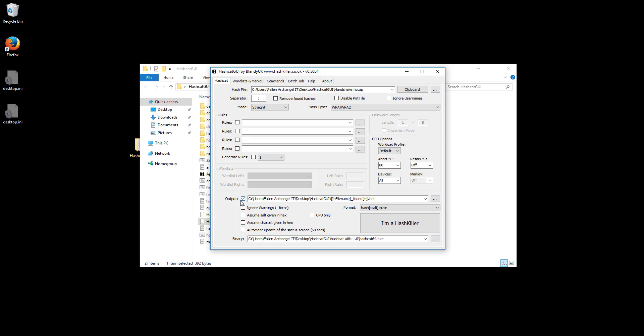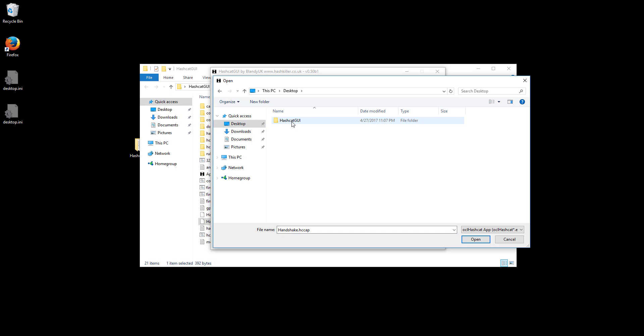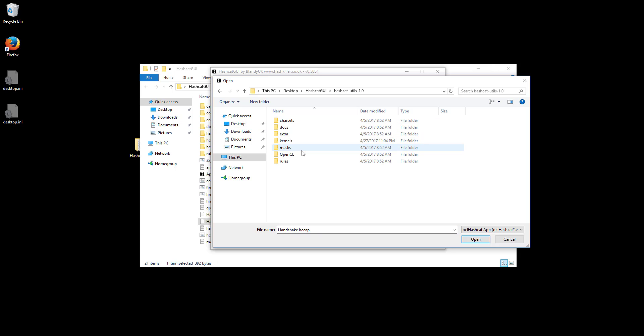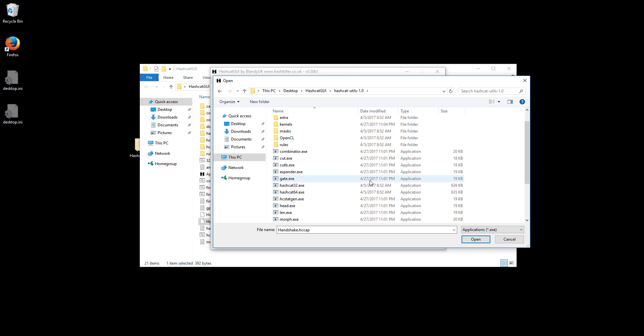Down on output, you're going to want to make sure you know where this is because this is where it's going to save your found passwords. And for binary, you're going to make sure that this is on your hashcat 64. If not just click these three dots here, go to your hashcat GUI folder, hashcat utilities, change this over here to applications, and scroll down to hashcat 64, or 32 if you're on a 32 bit device.